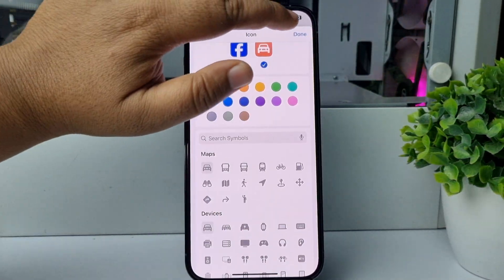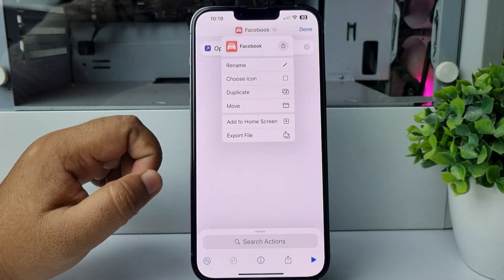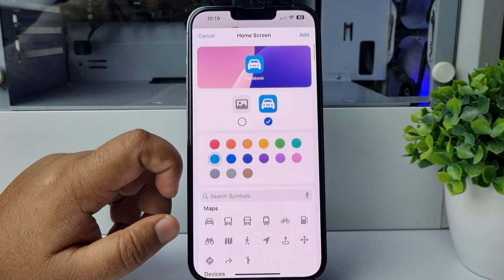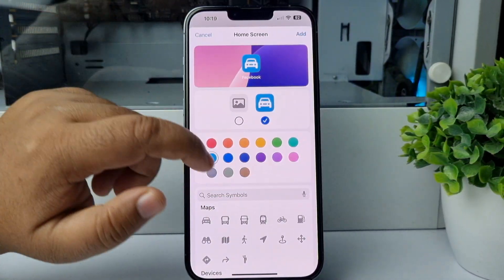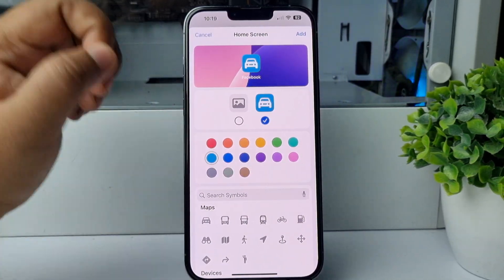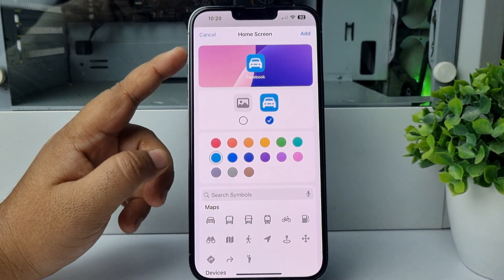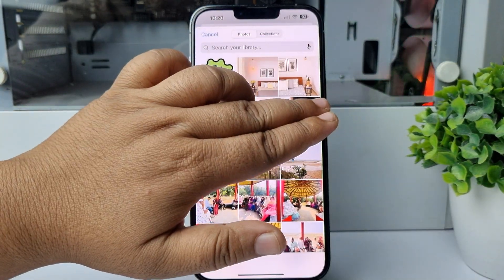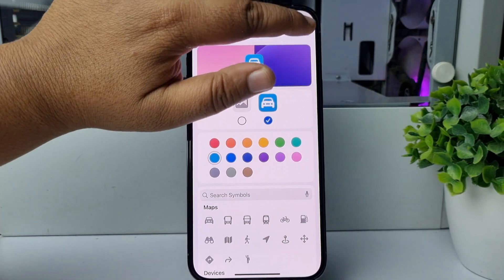I have successfully changed my Facebook app icon. Tap Done, then tap the arrow once more and tap Add to Home Screen. You can also change your icon background color from here. If you want to upload a custom photo for your app icon, tap Photos, tap Choose Photo, and from your gallery select the photo. In my case I'm selecting an icon and tapping Add.